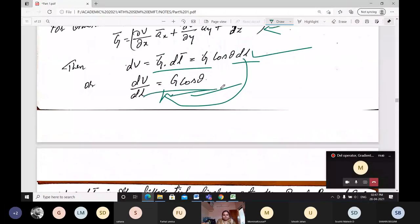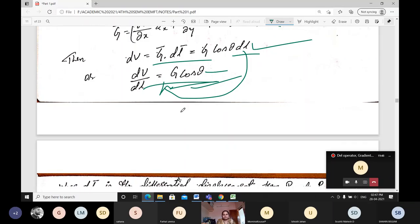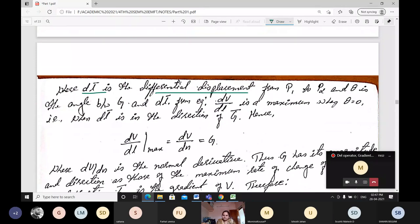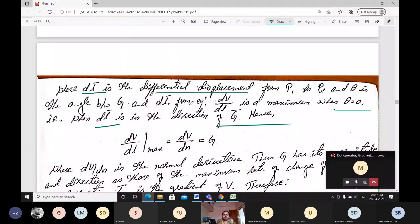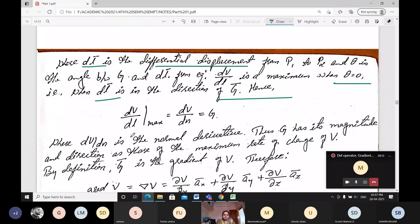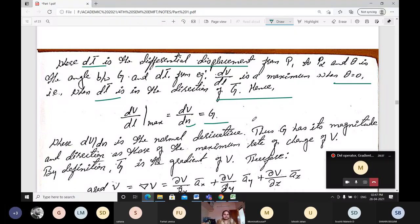From the equation, dV/dl is maximum when theta equals zero, because cos 0 equals 1. That is when dl is in the direction of G — our displacement should be in the direction of the gradient only. Then I can get the maximum of dV/dl. Therefore dV/dl is maximum when dV/dn — in which direction it is moving — should be similar or near to the gradient, meaning the angle should be nearly zero.